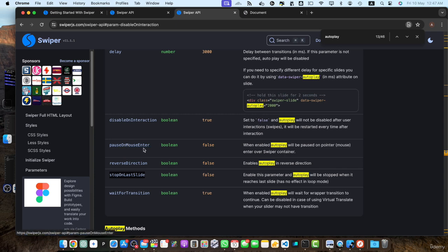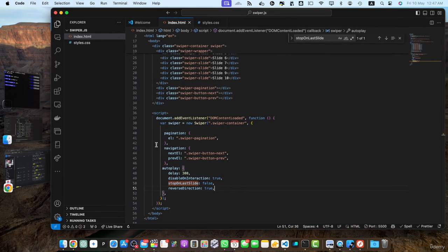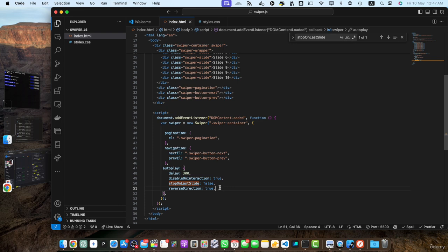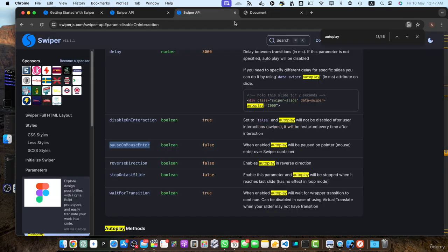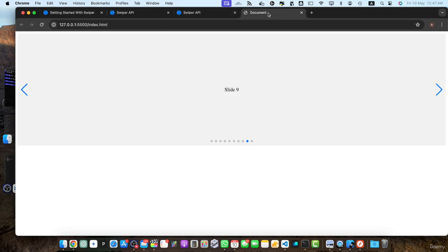So we also have pause on mouse enter. So as soon as you hover your mouse on it, it should stop it. True. Now let's reload it. See, I just hovered my mouse on it and the animation has stopped. If I move my mouse out of this, it should start, it should resume the sliding.